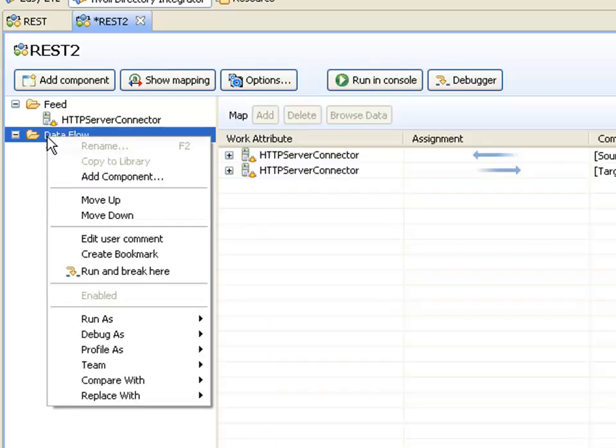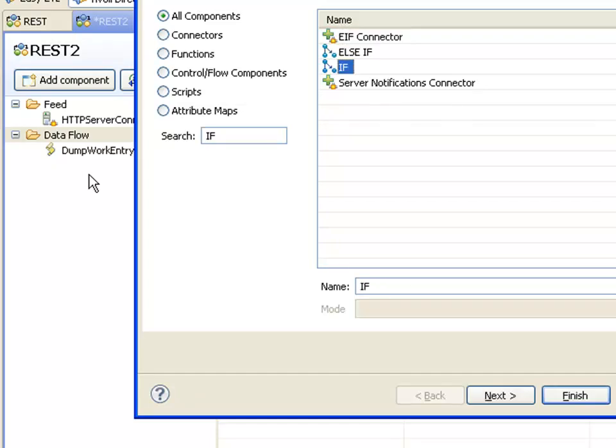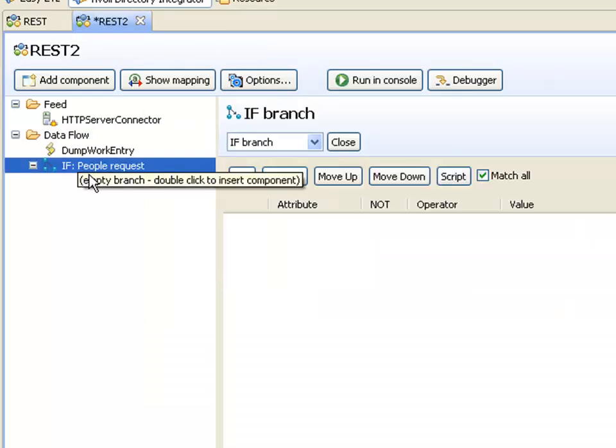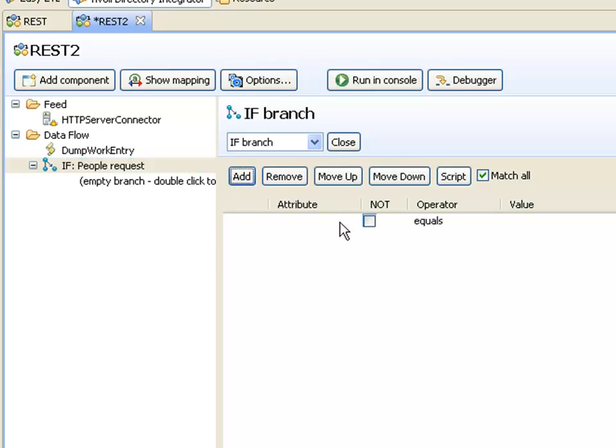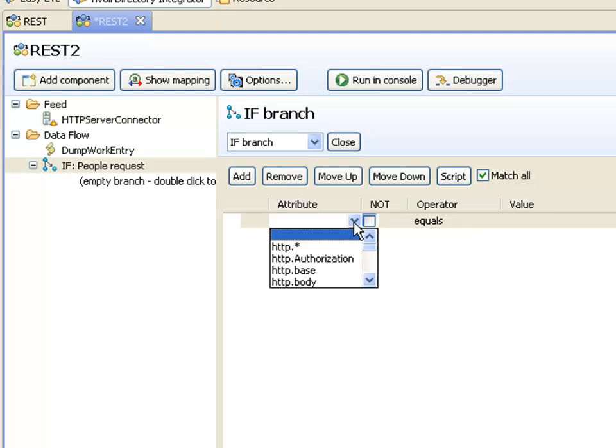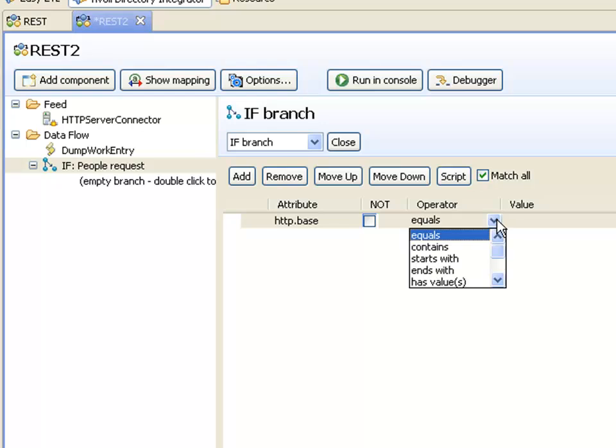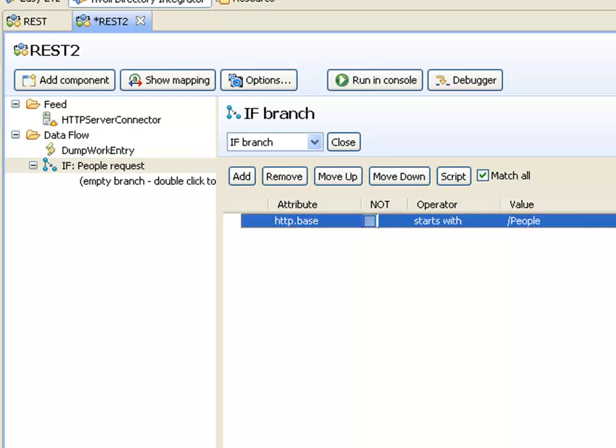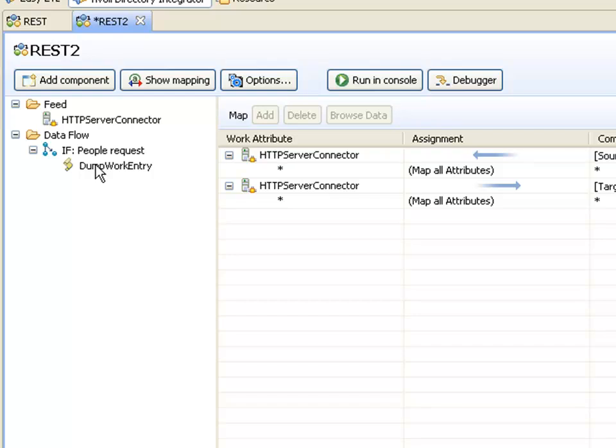So I'm going to add the branch, which is going to limit or ignore everything that's not a request to the collection people. And we'll call that if this is a people request. Then for the conditions of this branch, if we take a look and we grab the http.base and make sure that that starts with forward slash people. And we don't have to make it case sensitive. Then I'll drag my dump work entry on top of my branch. So that way, it will only dump out information if this is a valid request.